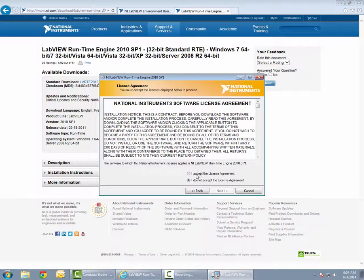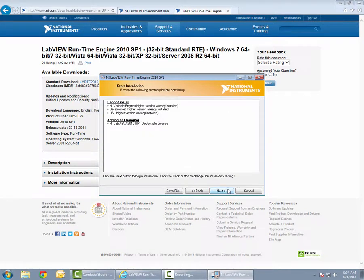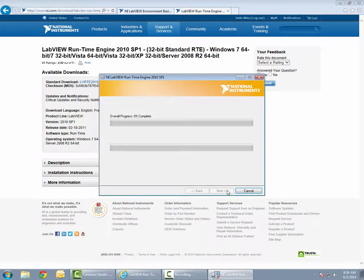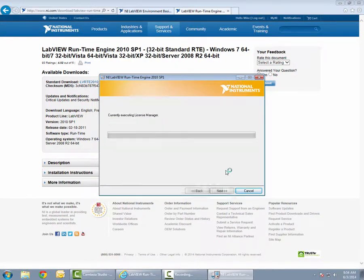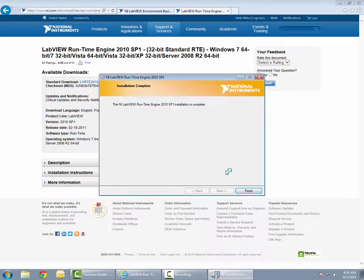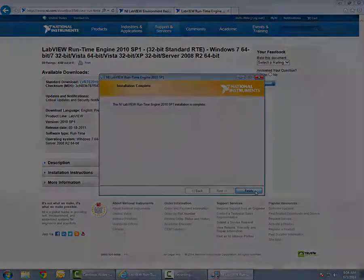Once the license agreement is accepted, installation will begin. Clicking Finish will complete the installation.